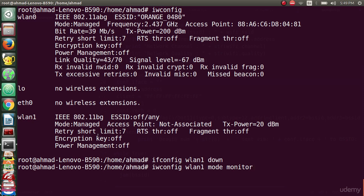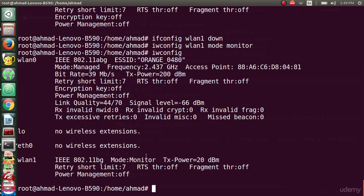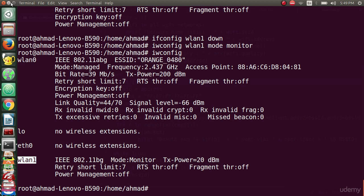As we can see, if we type the iwconfig we will see that we changed wlan1 mode from managed to mode monitor and we did it correctly.